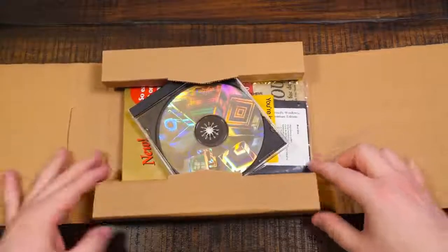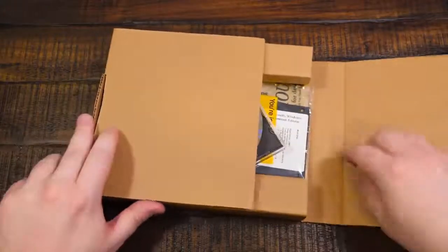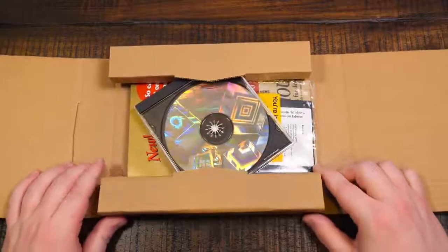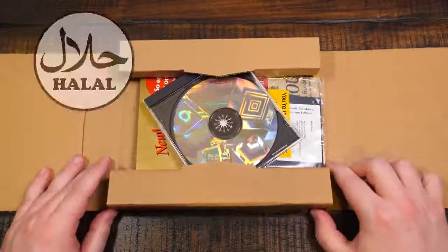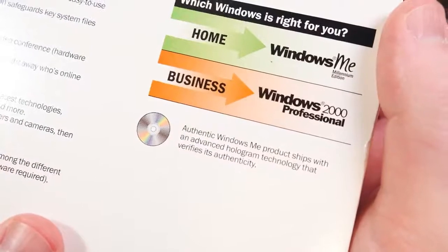It's about $200 in the year 2000. Man, look at that! You get that holographic, advanced holographic technology.